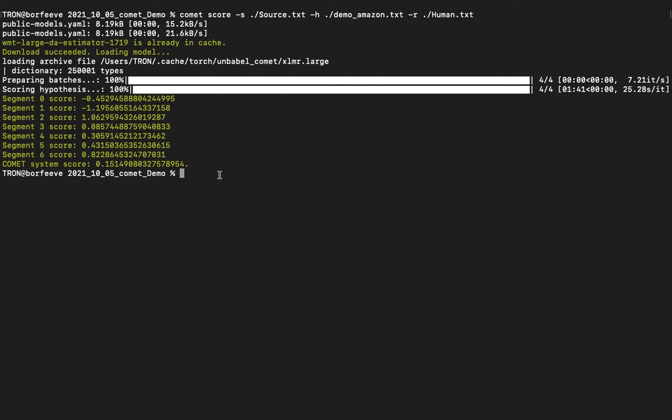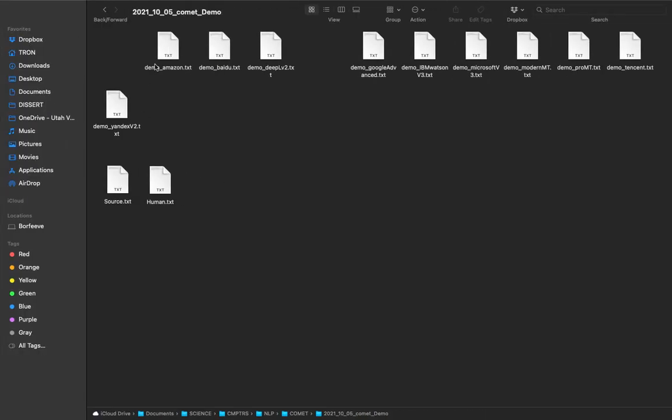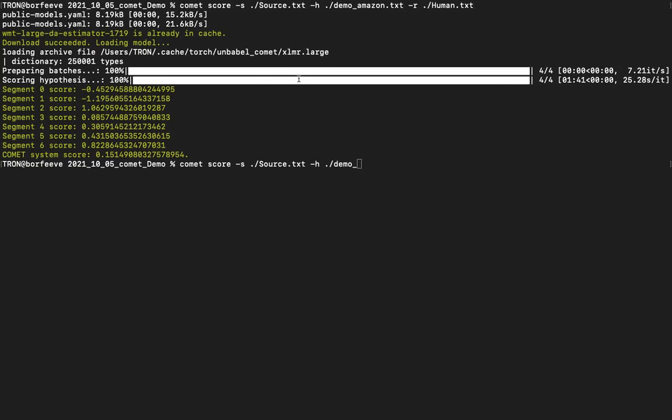I can run it again right now with a different hypothesis file. And yes, I'm sure you've noticed that I've got this redundant text for the current directory. I know I probably don't need to write that, but I don't know why I do it. Let's see, instead of Amazon, let's try DeepL. And we give our reference file, and we run it.